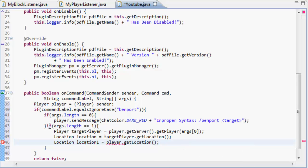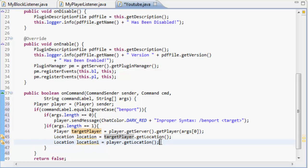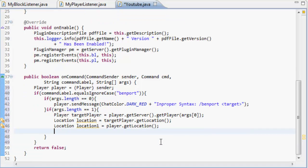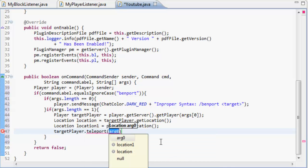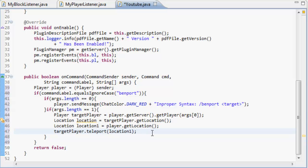So we've grabbed the location of the targetPlayer which you've said in the arguments, and you've got your location. So now all that's left to do is targetPlayer.teleport, and you're teleporting the targetPlayer to location1, which is you.